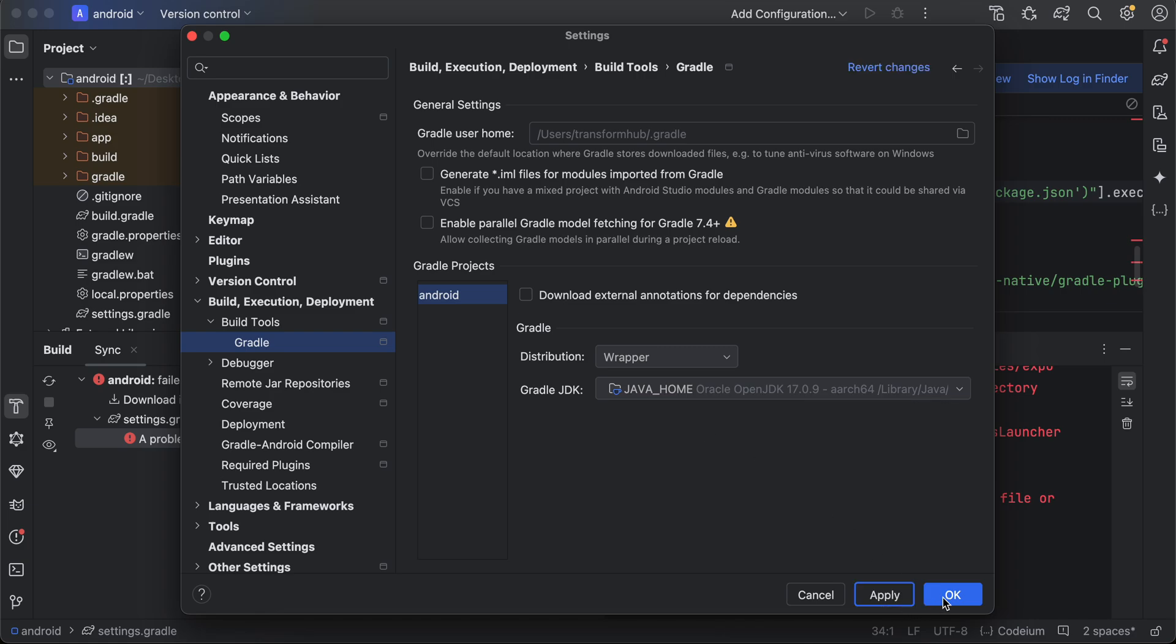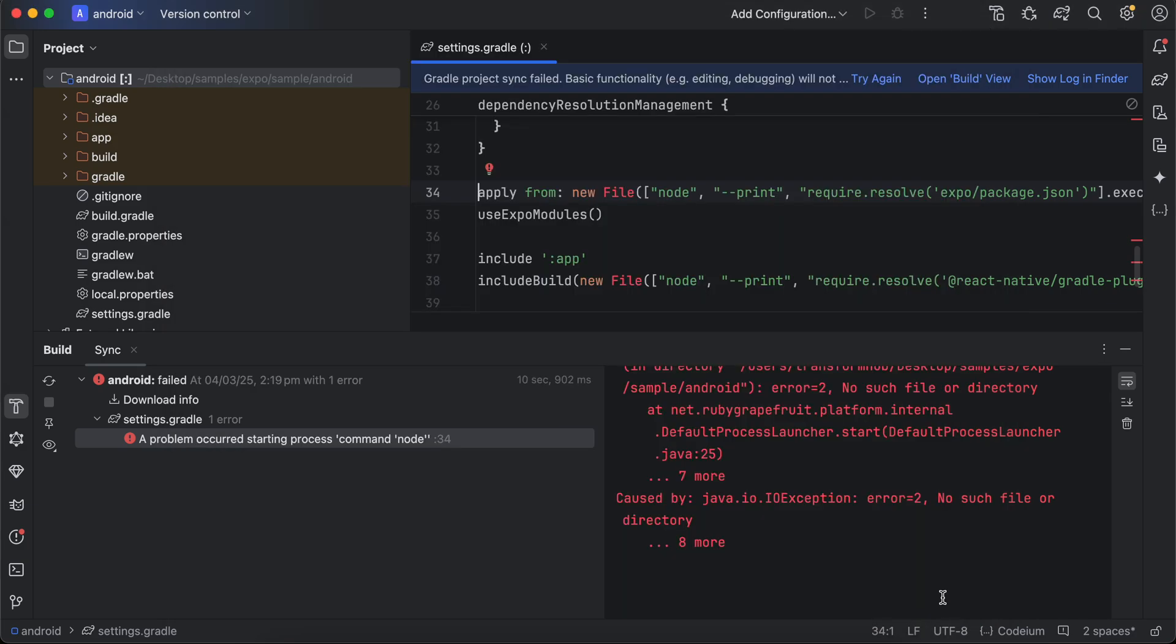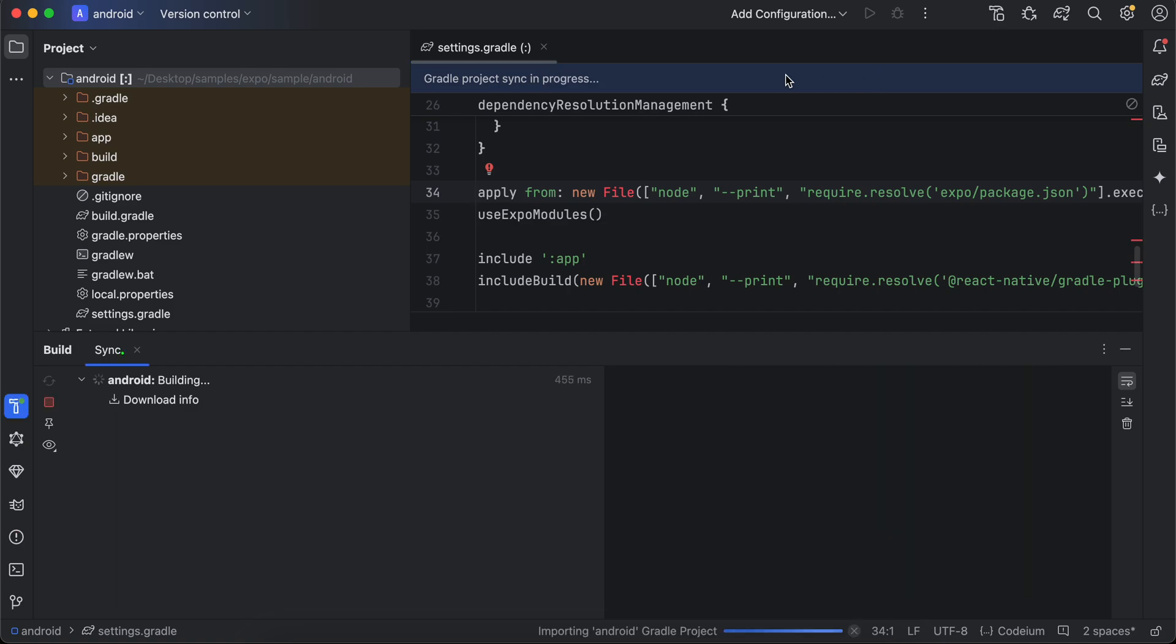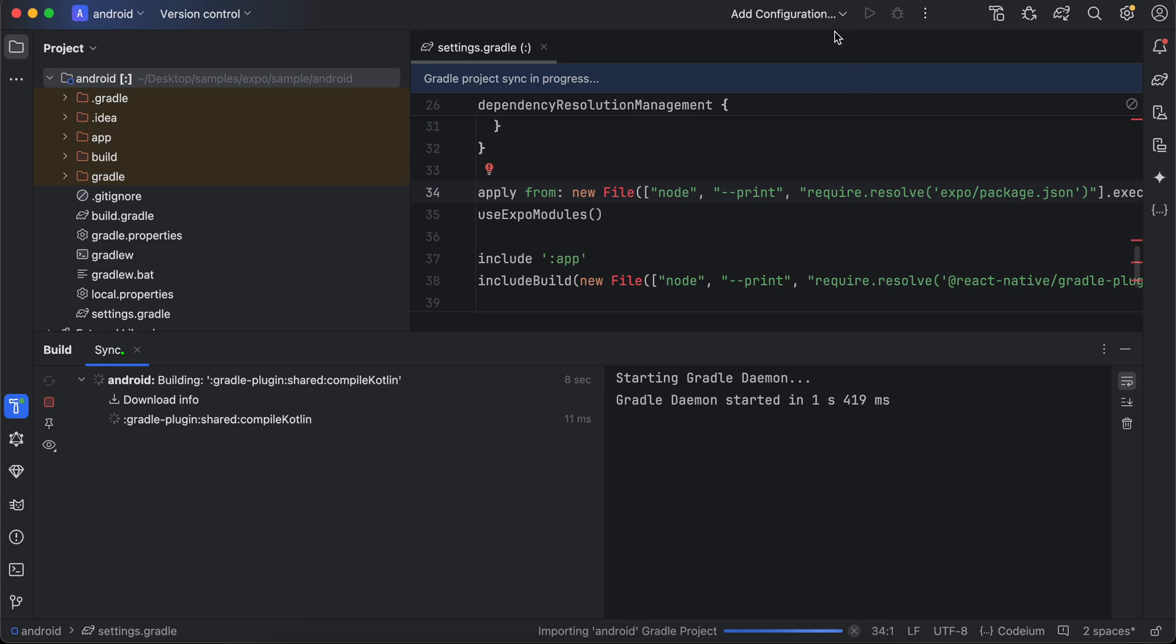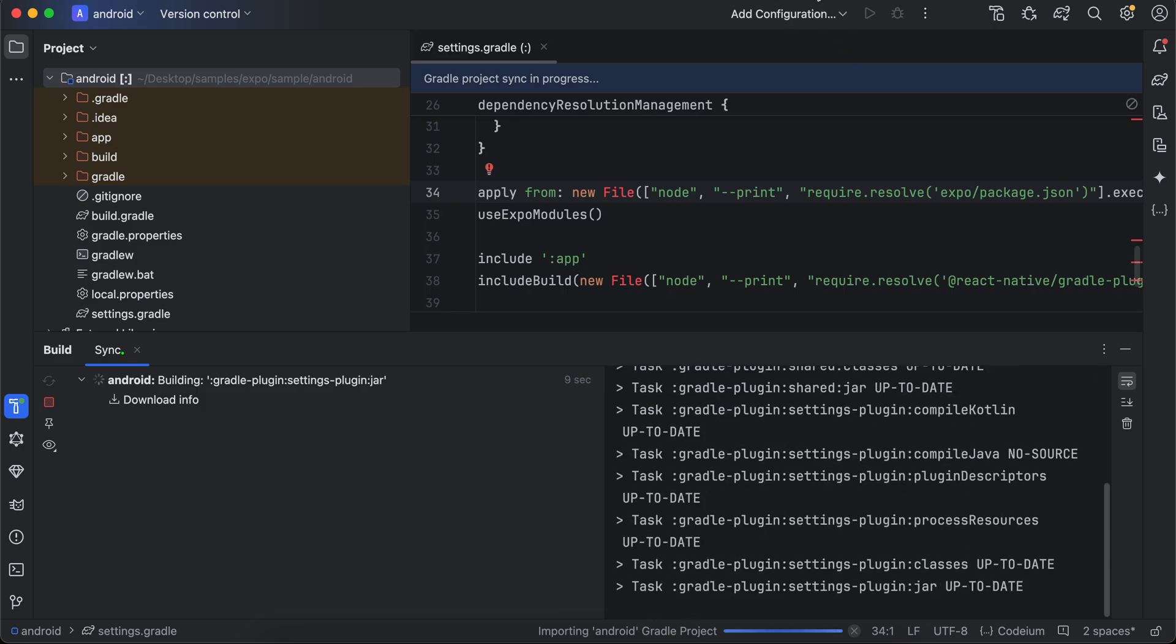Click on Apply and then click on OK. Then you can just do the Gradle syncing again by clicking on Try Again. Then you can try building your application, and it will work absolutely fine. That's it, thank you for watching, bye!